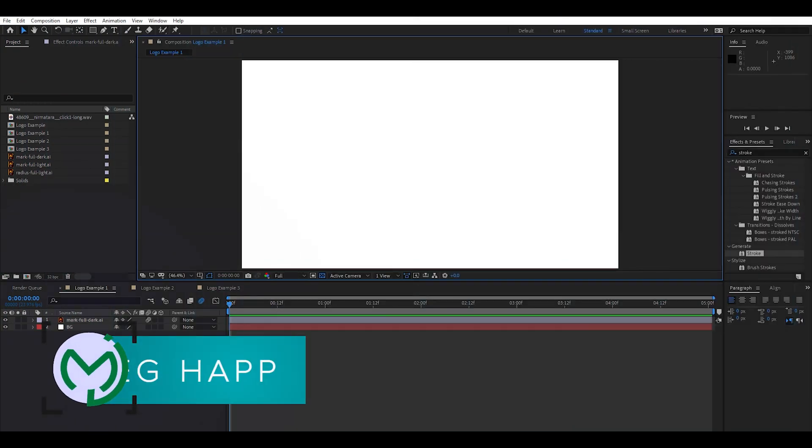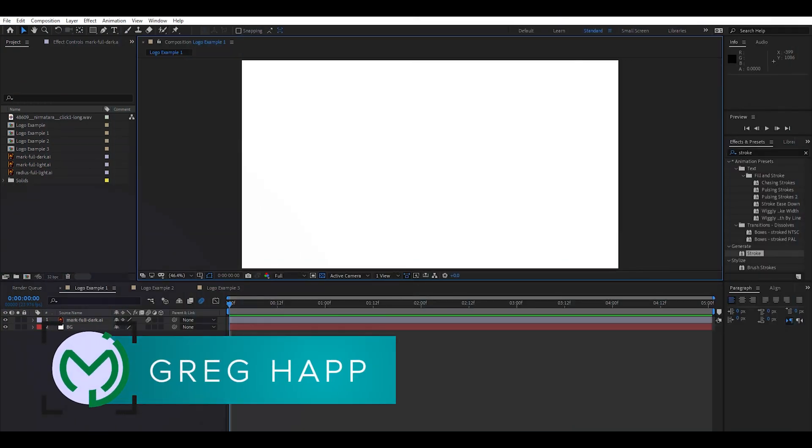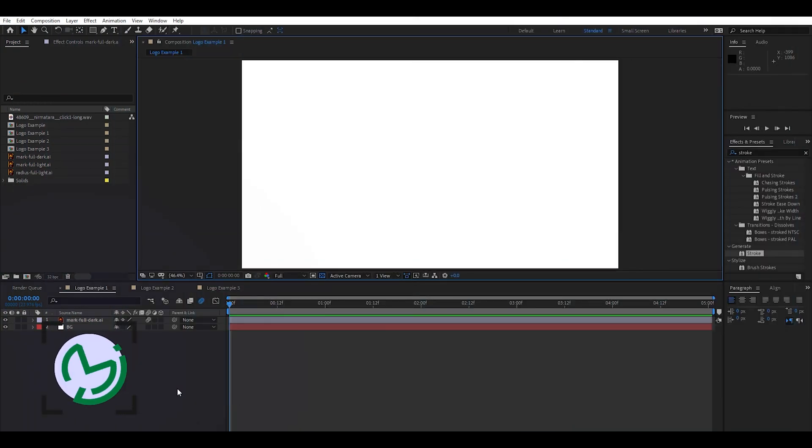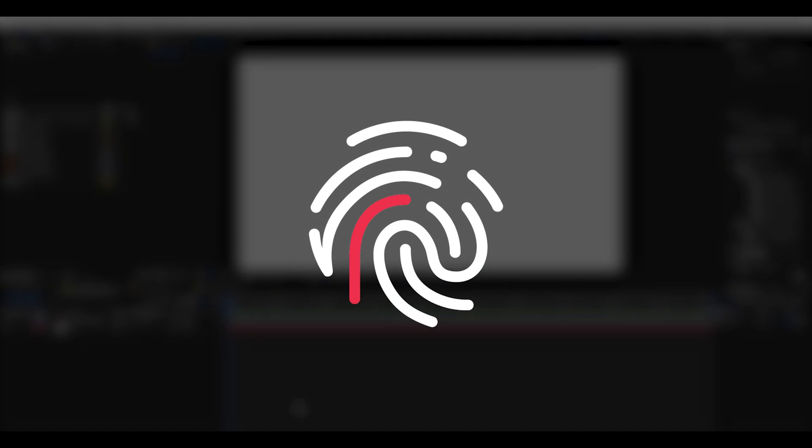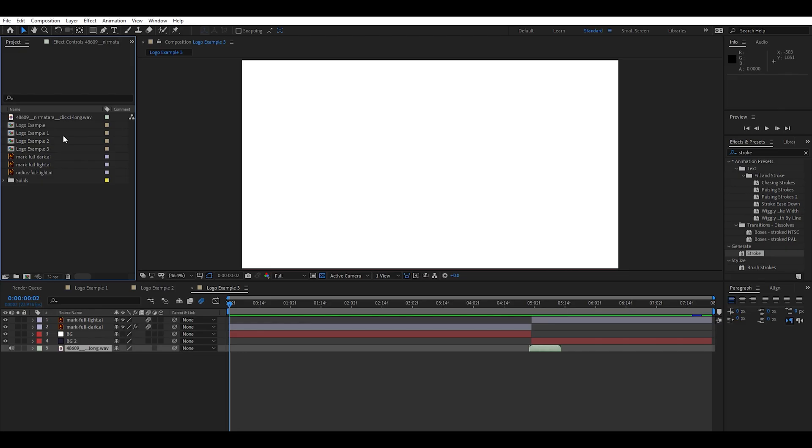Hey guys, Greg here from Menagerie Studio and I am going to take you through a few different logo animations to bring a little bit of life to your branding. Today we're using Radius Coworks branding because it's awesome and they're a local co-working facility right here in Erie PA. We're going to go ahead and hop into After Effects here.